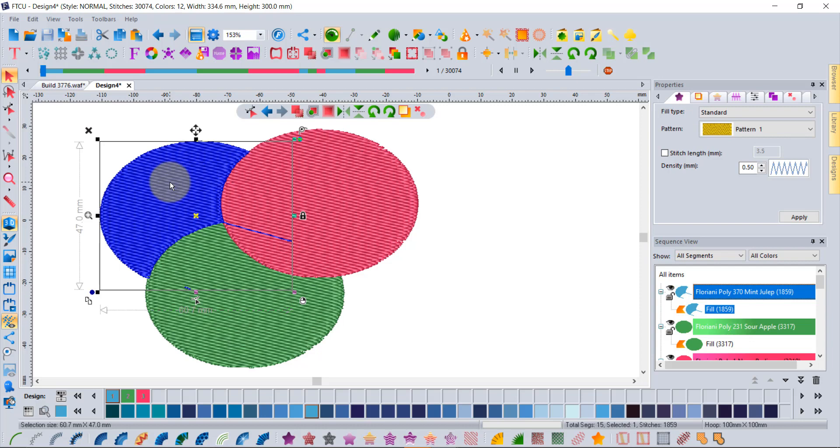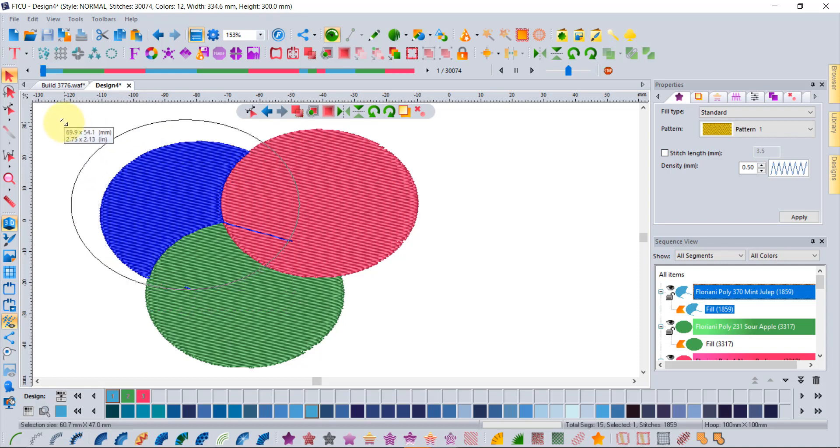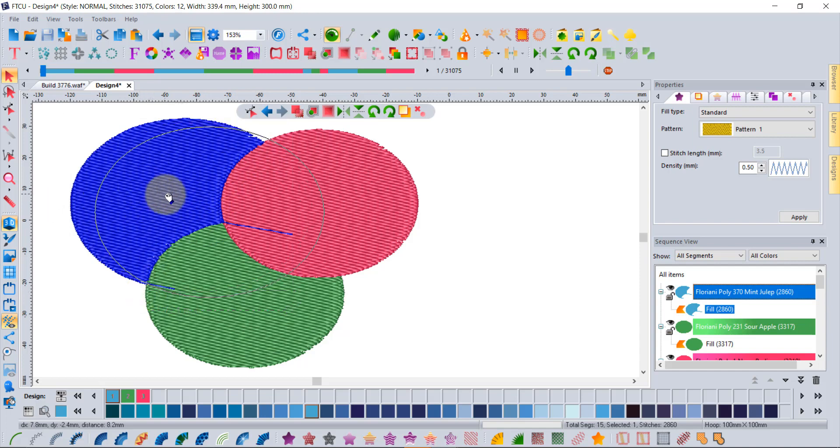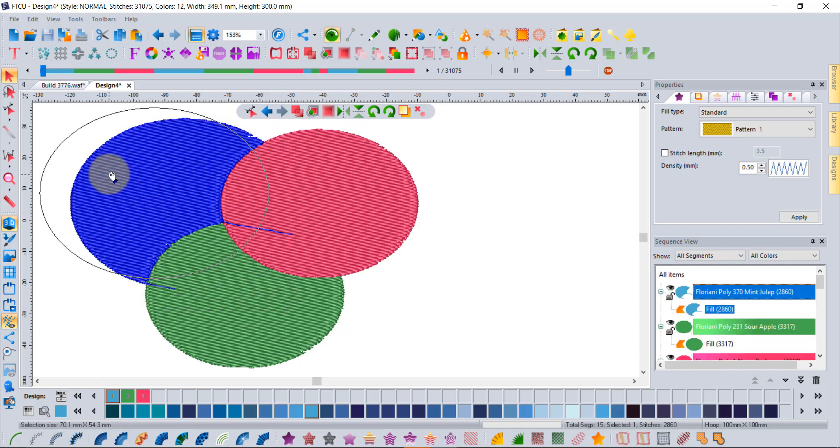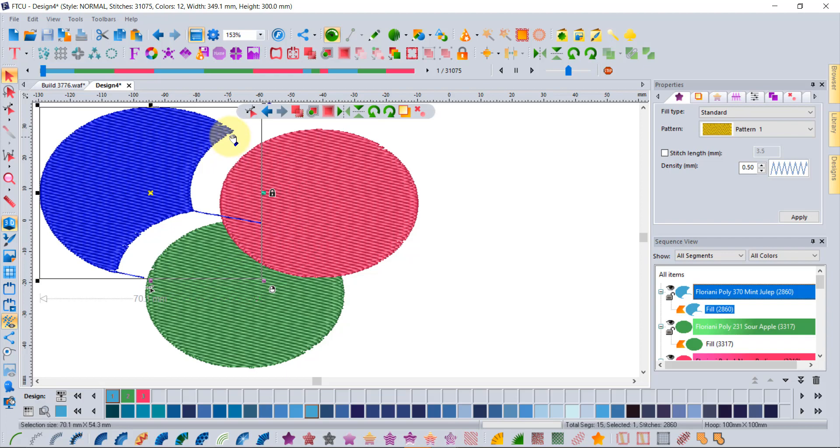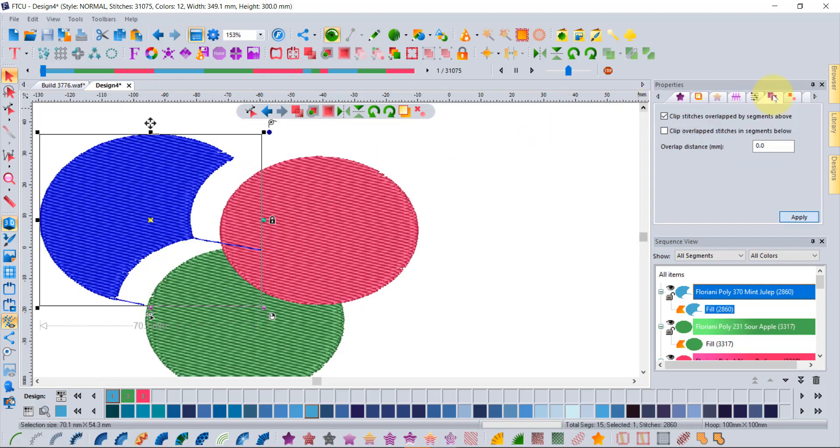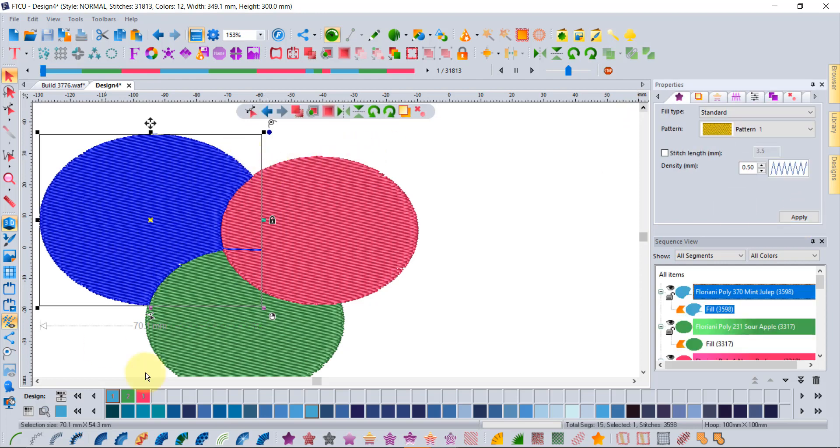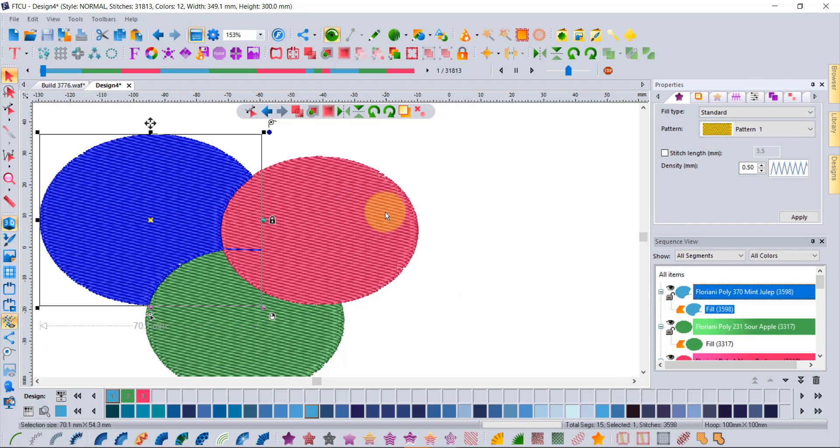What's interesting is if I resize this to be a new size, it recalculates the stitches and trims it again. Now if you just move it, like over here, it doesn't recalculate the stitches. However, if you click on the tool and click apply again, it will update the stitches.